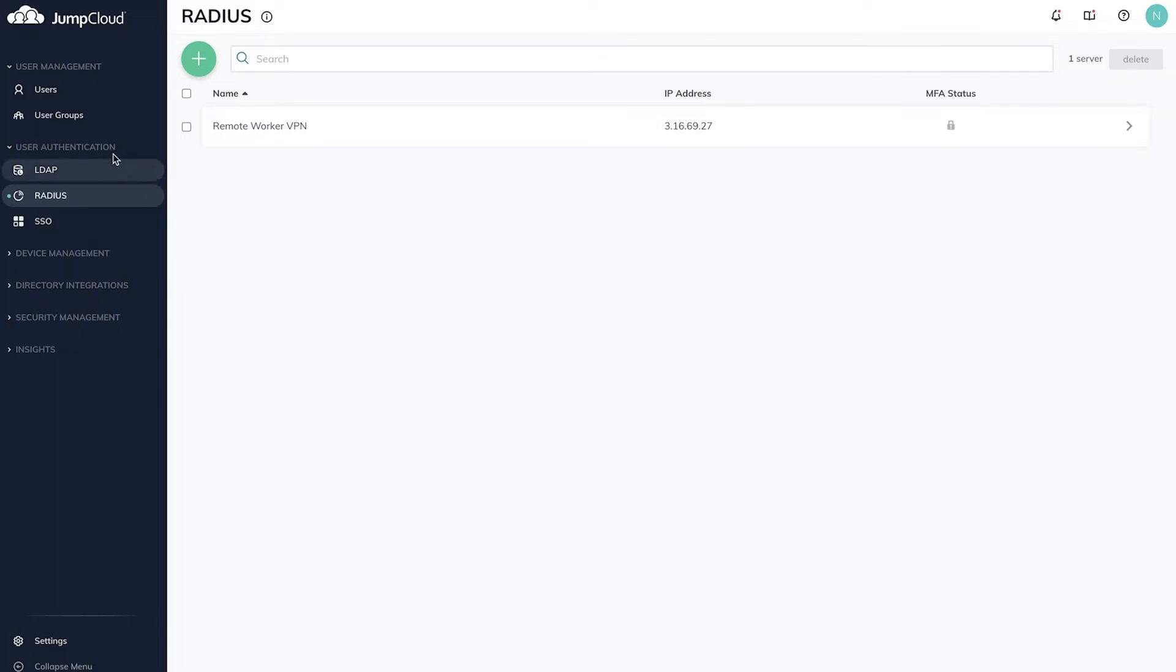In JumpCloud, navigate to the menu and click User Authentication, then Radius. Here, you'll see a list of all of your Radius authentication endpoints configured in JumpCloud.